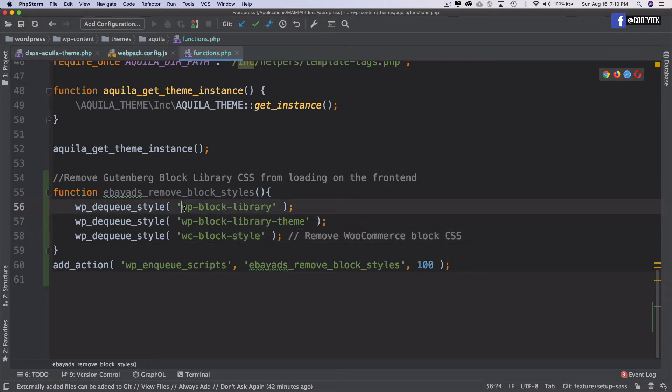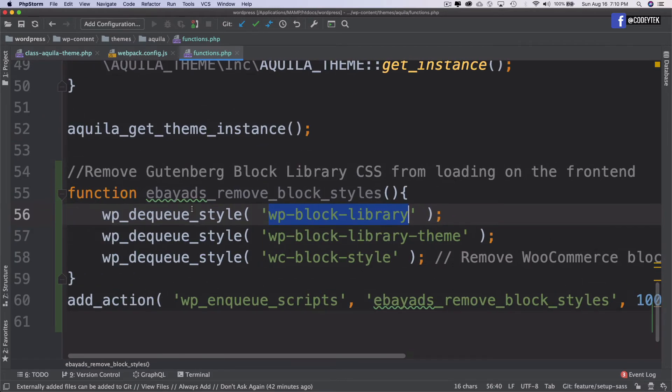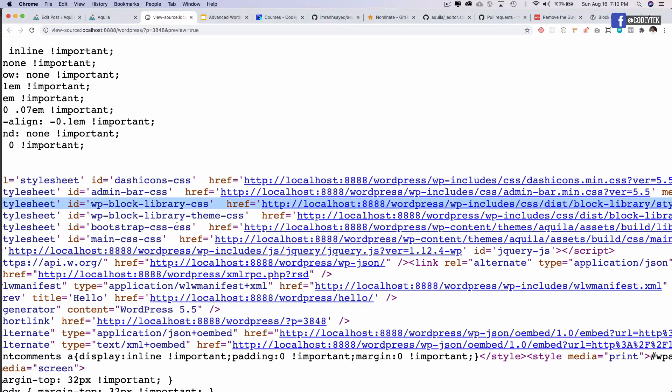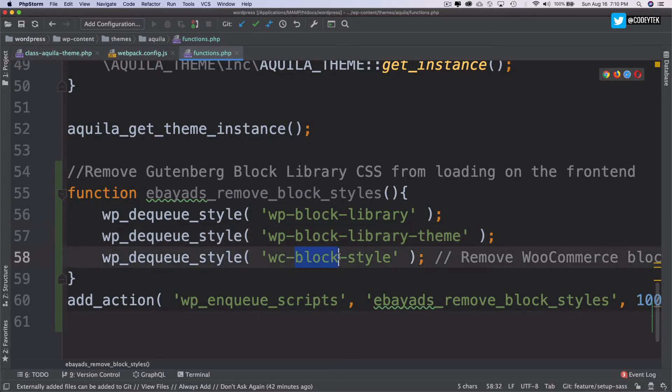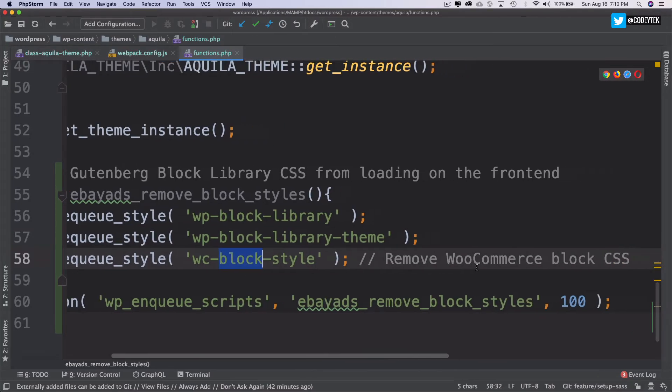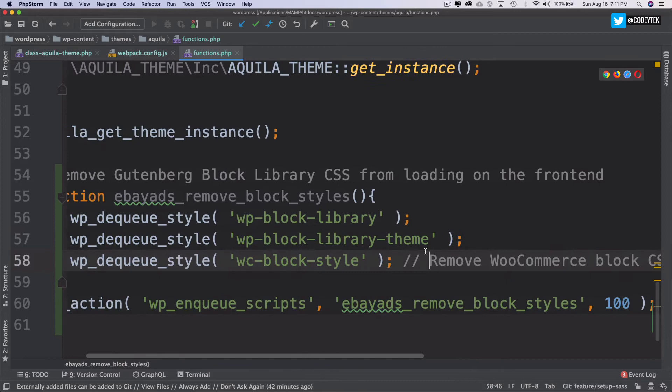I can first of all do WP dequeue style and WP block library. And then I'll do WP block library theme. So this one and this one will be gone. And this one is basically for removing the WooCommerce block CSS.